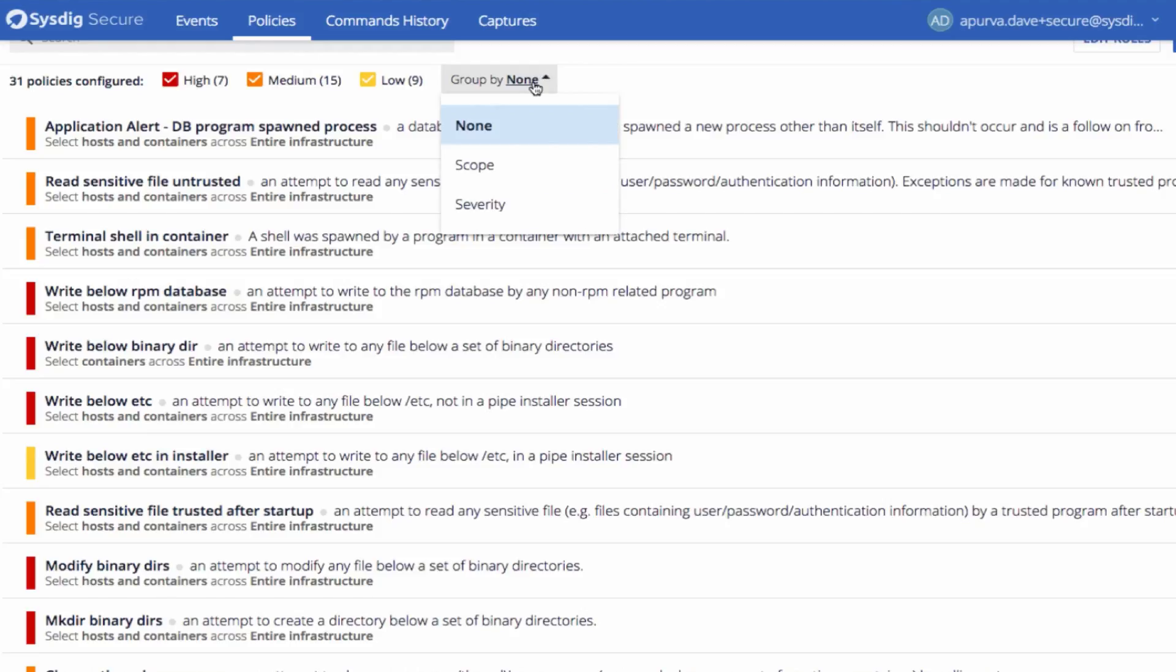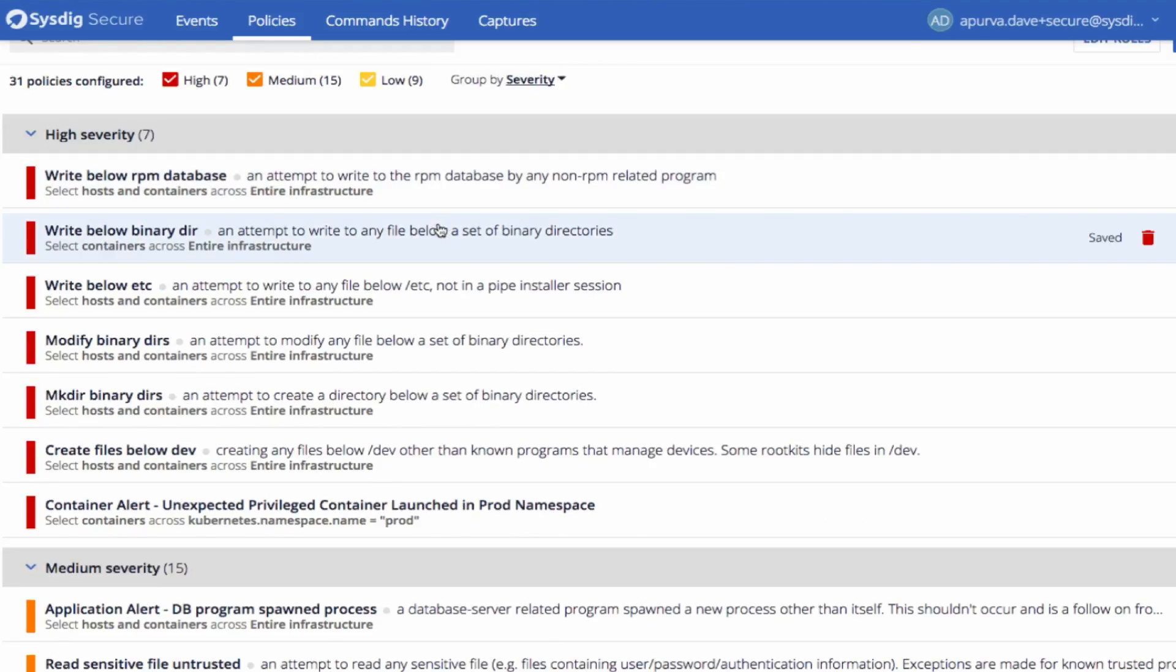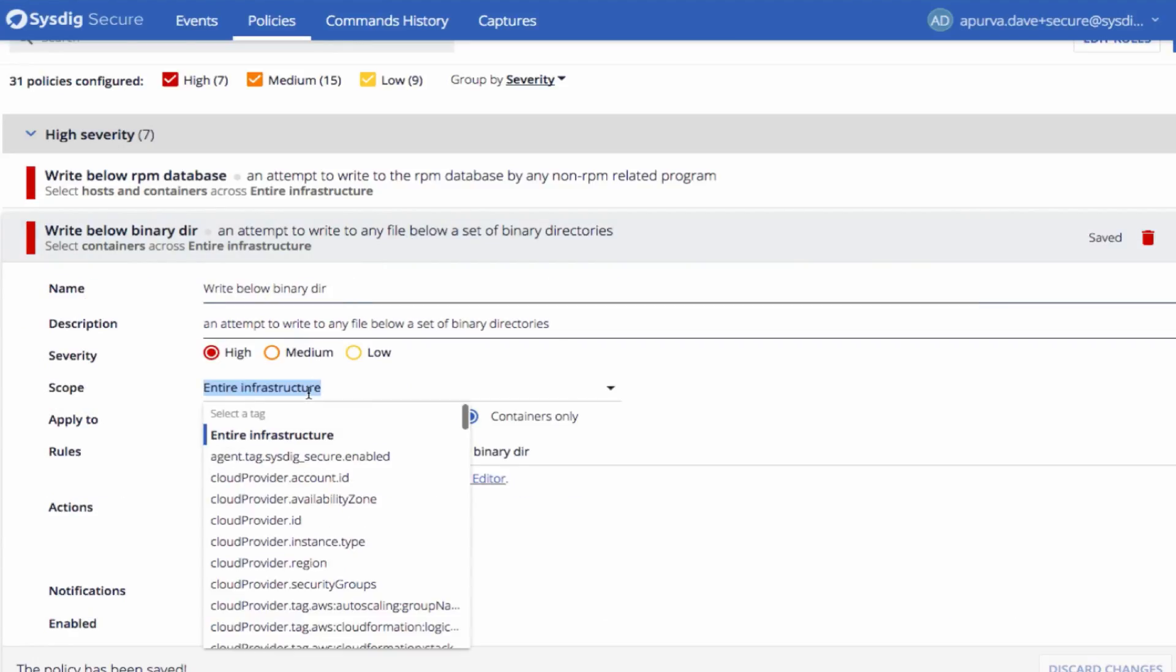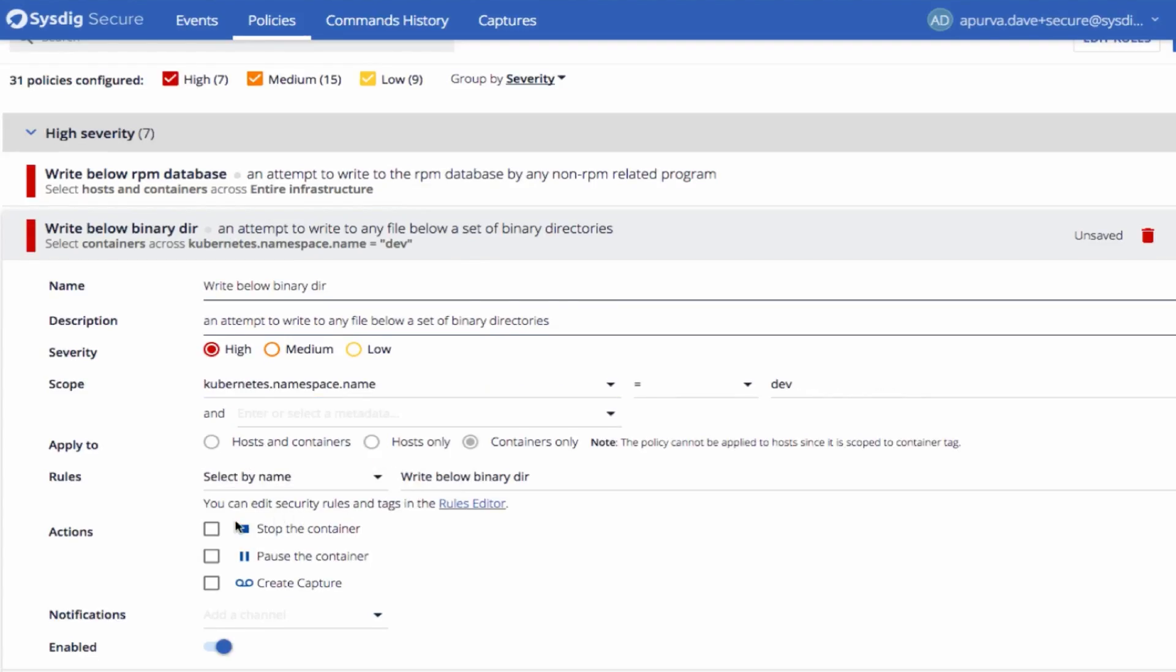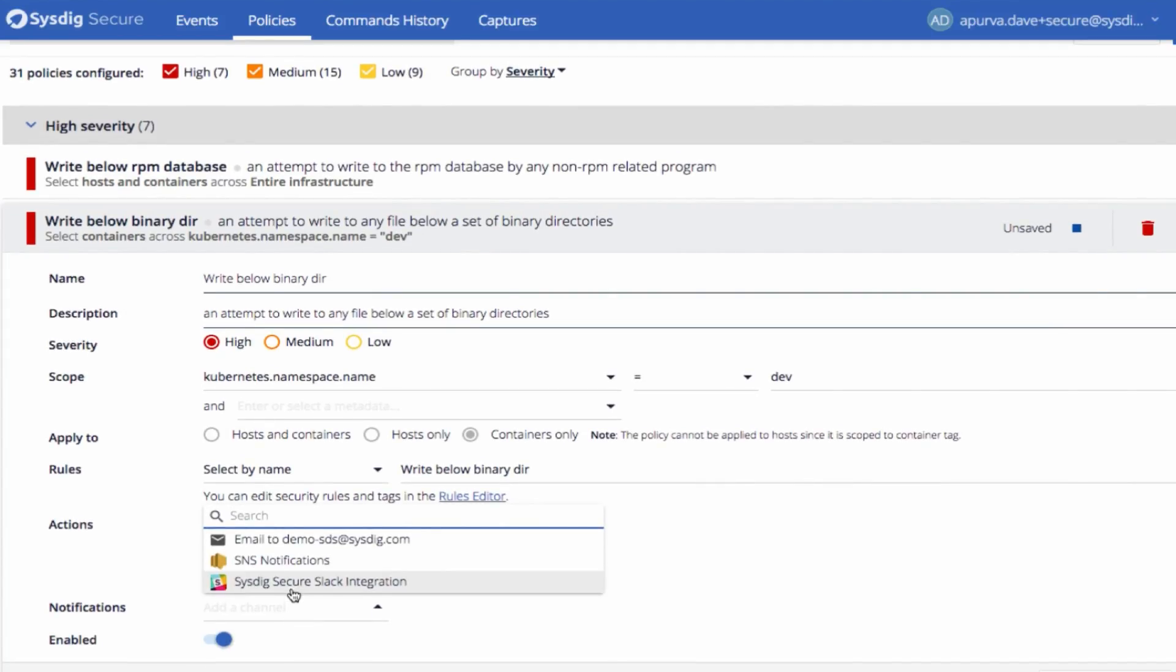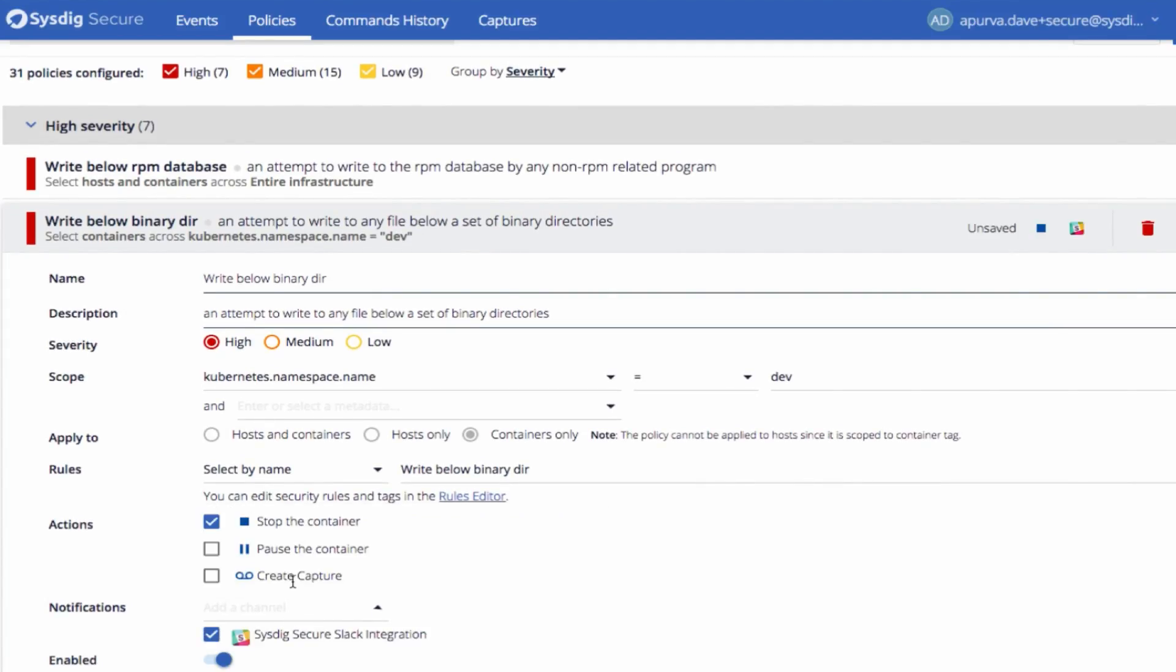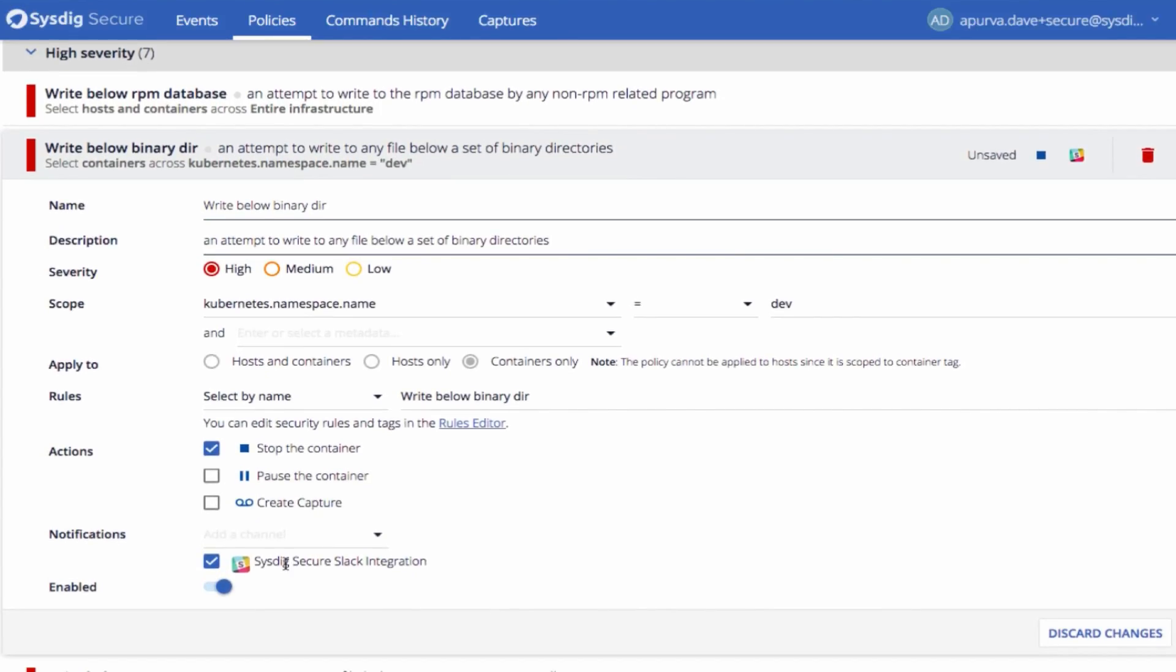Sysdig Secure makes it easy to create powerful policies. We understand your whole system, so you can detect application, container, and network threats at the system call level. Automatically pause or kill containers you suspect to be compromised. Send alerts to Slack, PagerDuty, or any downstream system, and trigger system call captures so that you can do deep forensics when required.